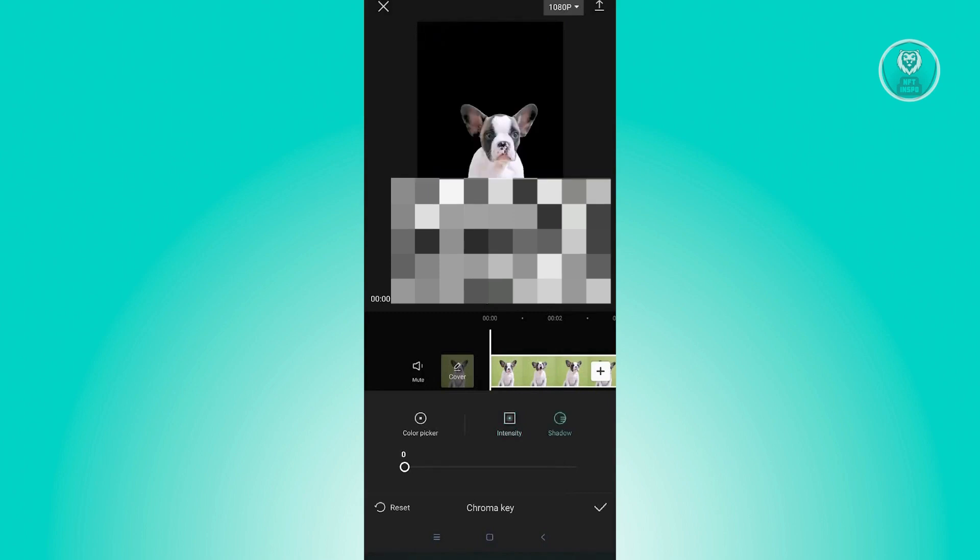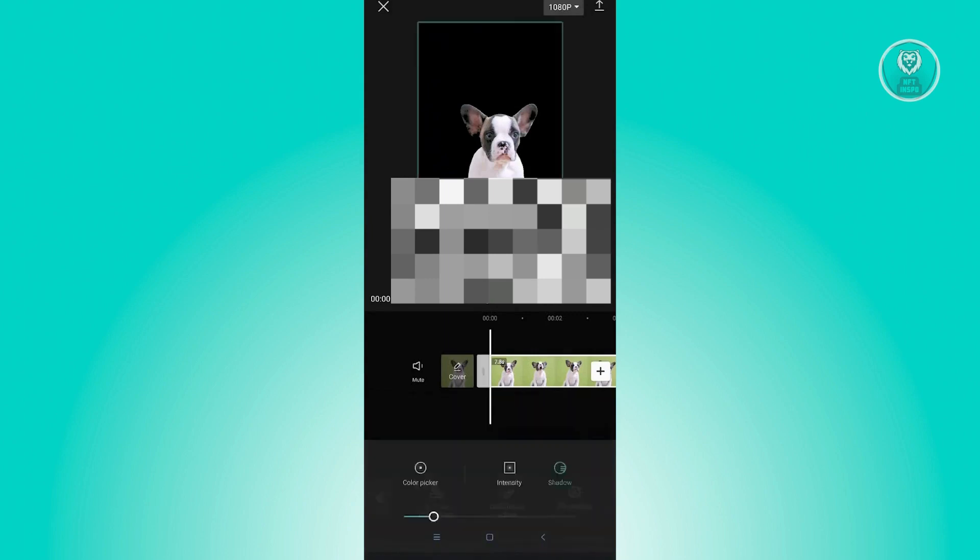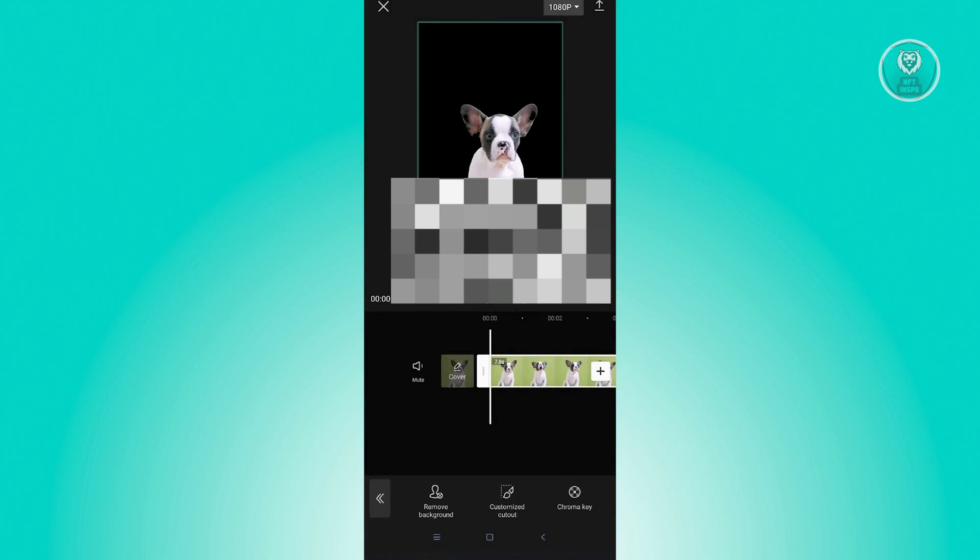And you want to also adjust your shadows if you have shadows on your chroma key. And here, just click on the check button at the lower right. And that would actually apply the green screen removal on CapCut.